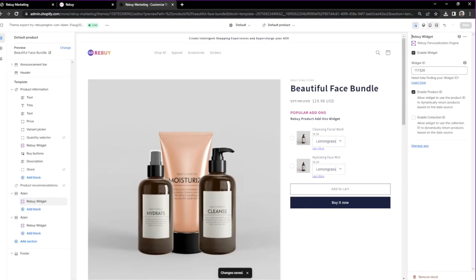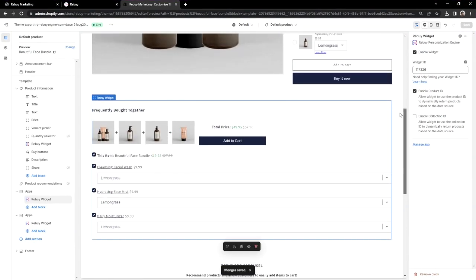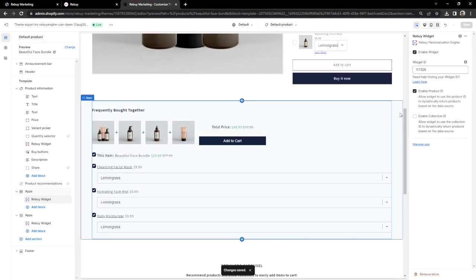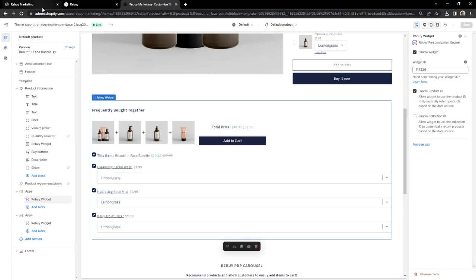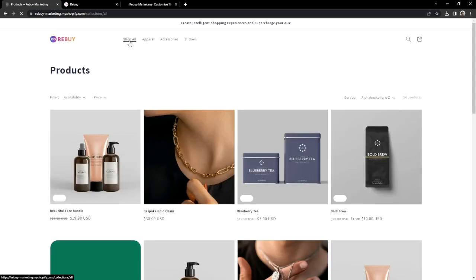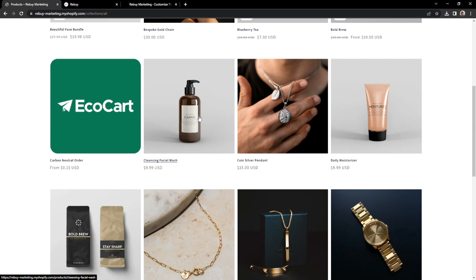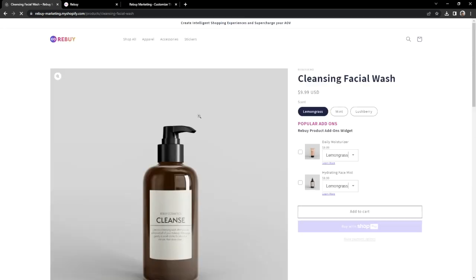We have successfully installed our dynamic bundle widget on our product page. Let's go ahead and view what that looks like on our store. Let's go to our store, and we'll look for a product on our collections page. Let's click on this product.